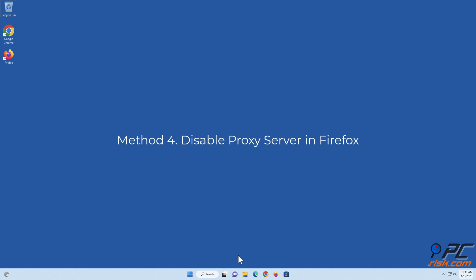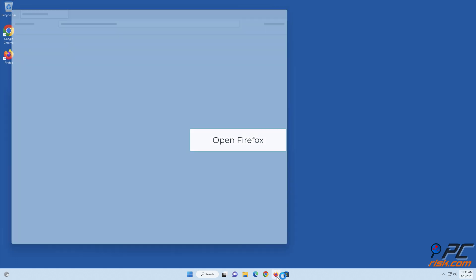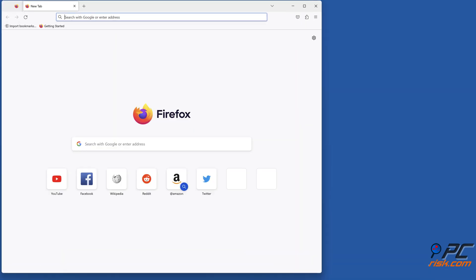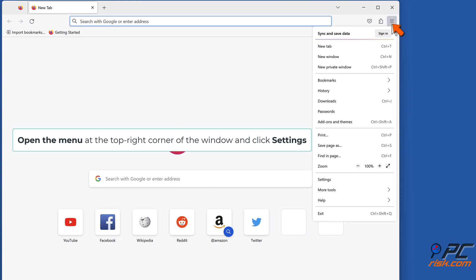Method 4: Disable proxy server in Firefox. Open Firefox, open the menu at the top right corner of the window and click Settings.